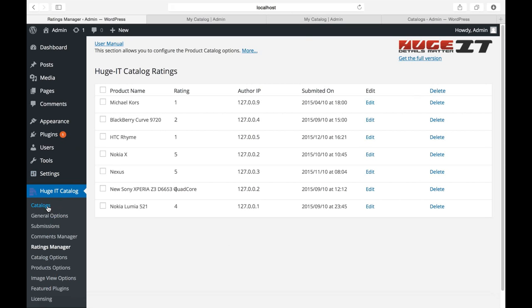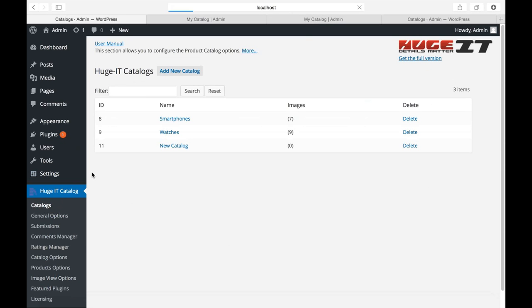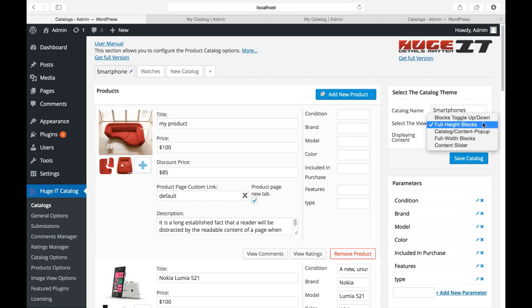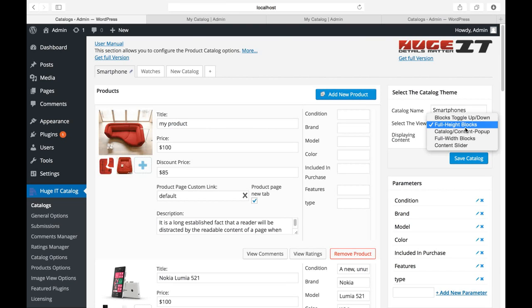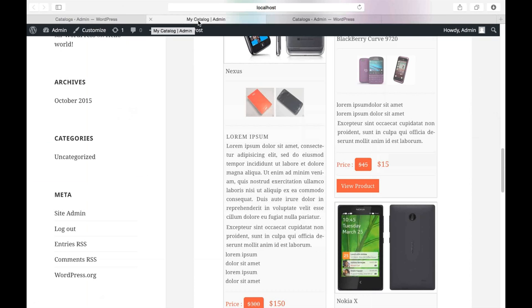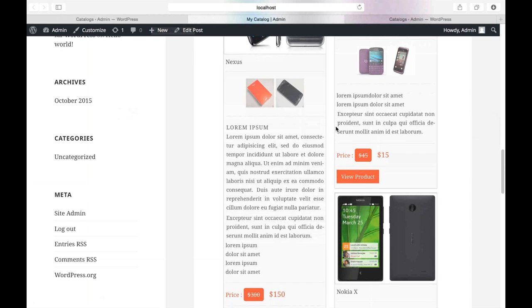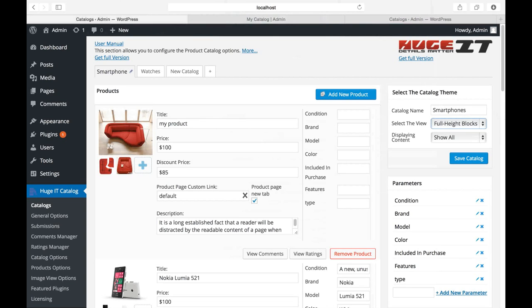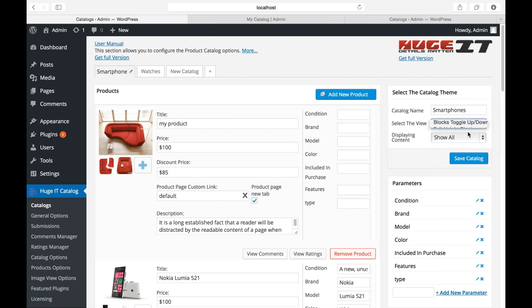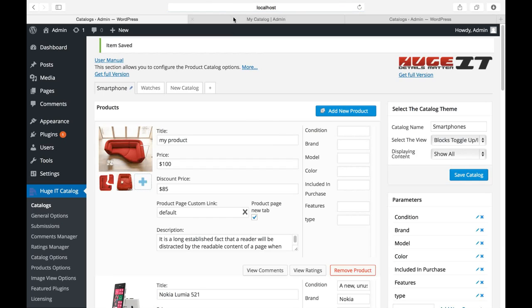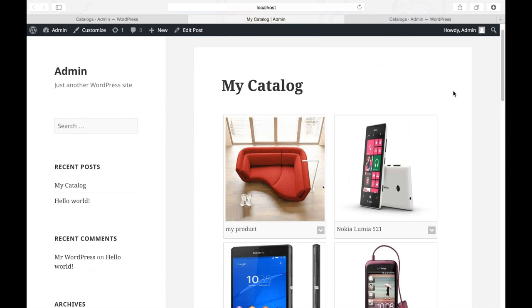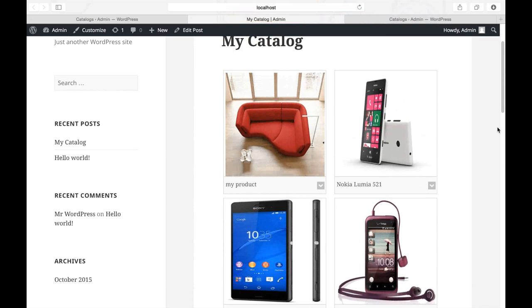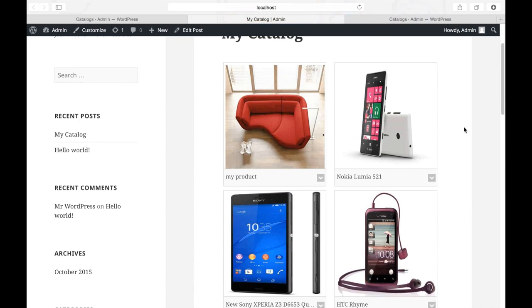Let's get back to our catalogs and see what other views it has. As I mentioned it has five different views. This one was full height blocks. Let's see toggle up down.